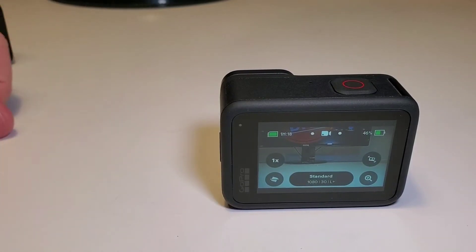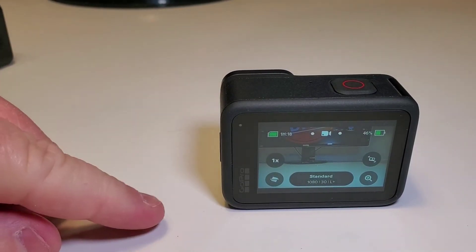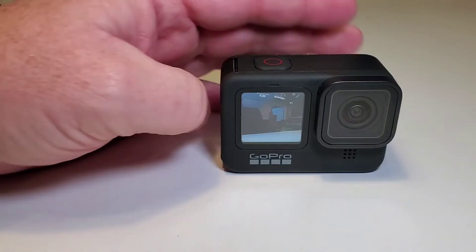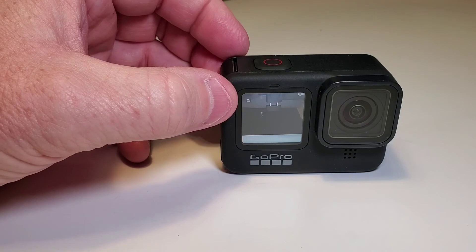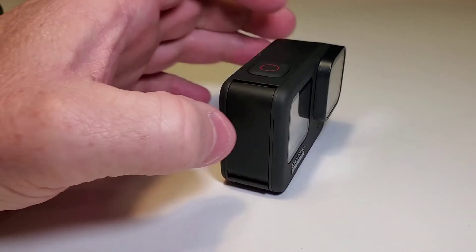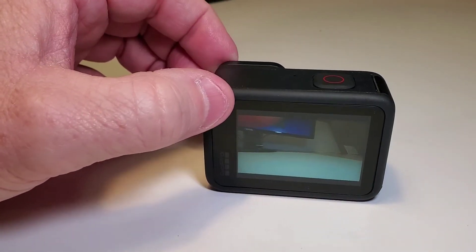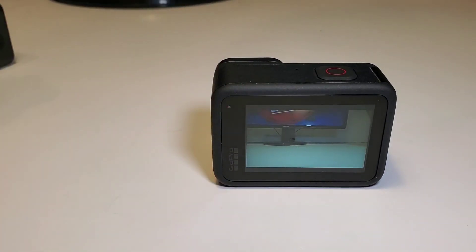Hello everyone, this is Just a Dad. Today I'm going to show you how to connect your new Hero 9. I just got my Hero 9 and I'm going to show you how to connect it to the GoPro app.